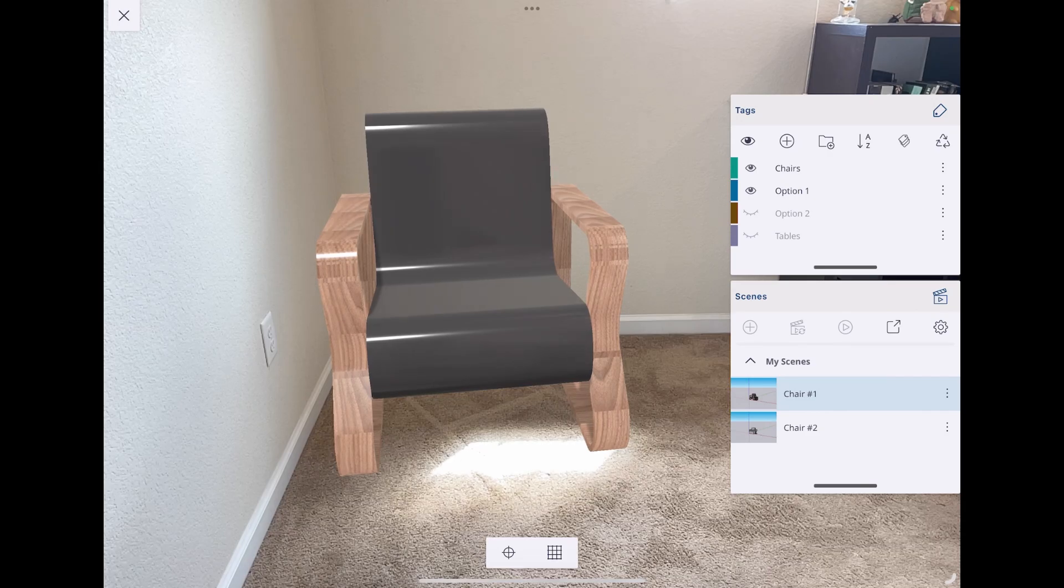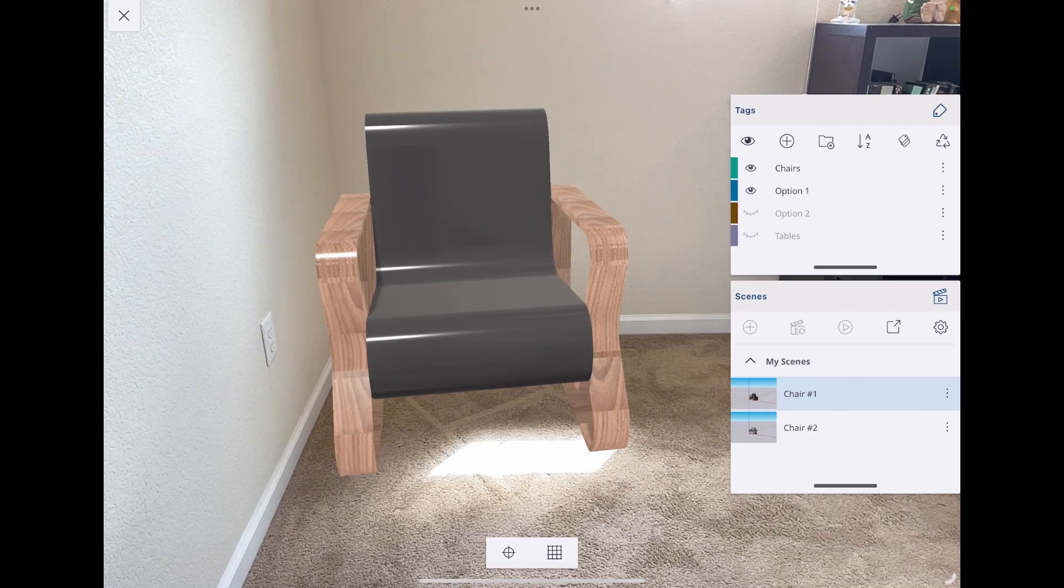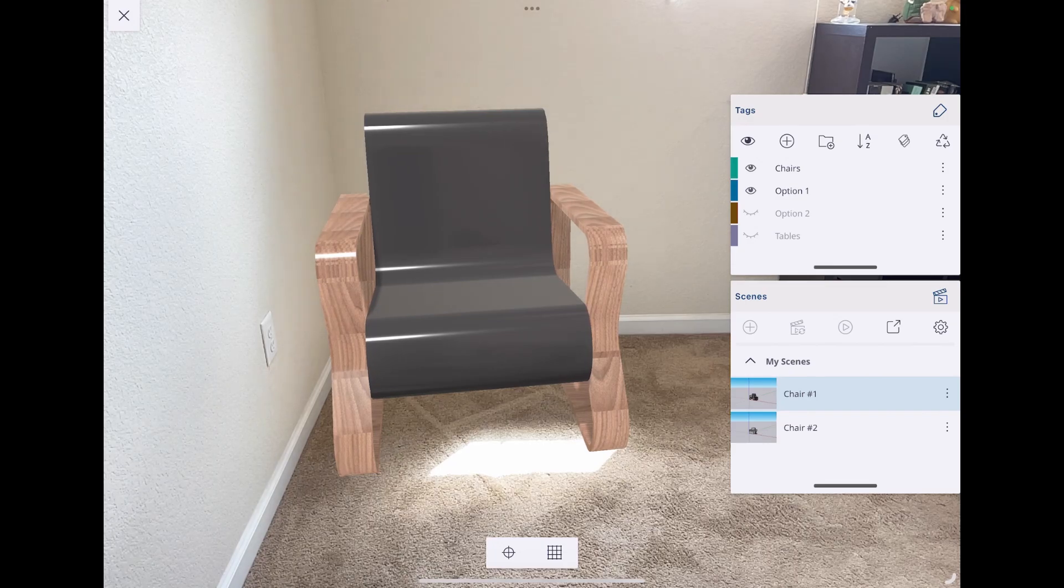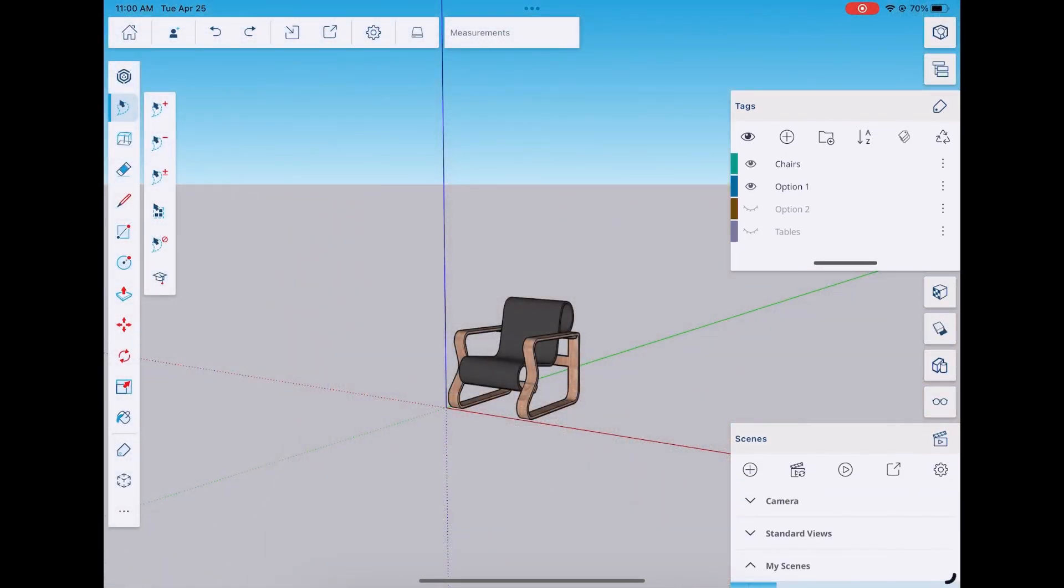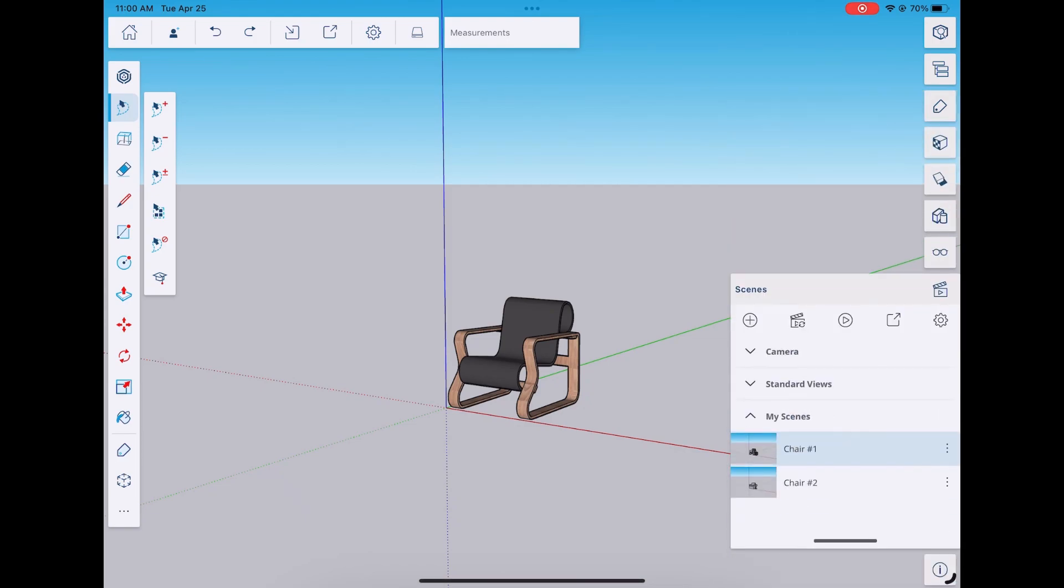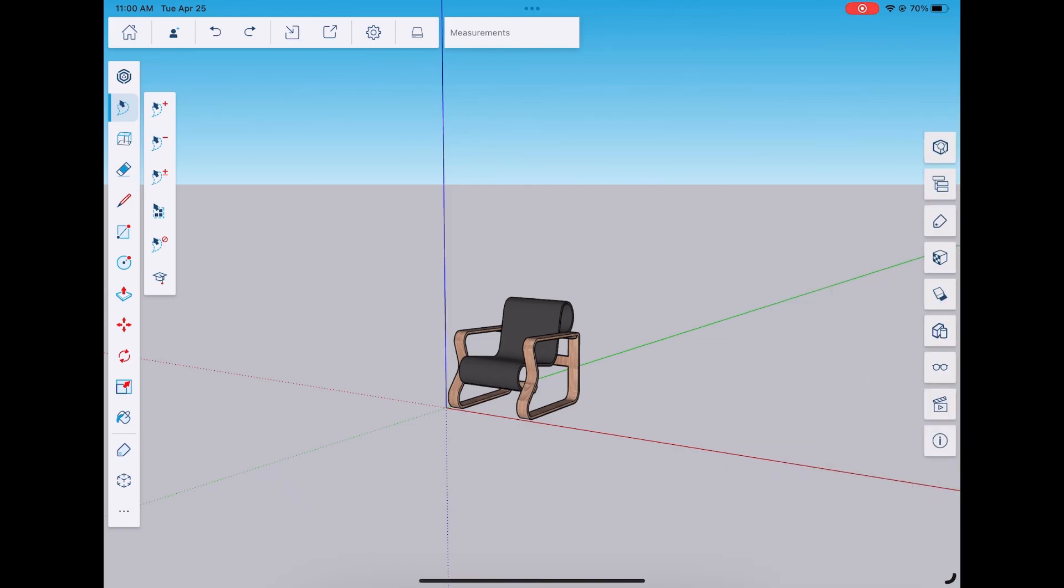From there, it's just a matter of looking through the different options that I have and deciding which one works best. To close out of the AR view, you're just going to click the X in the upper left corner. And that is it.